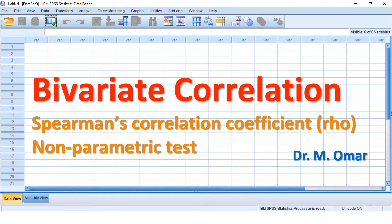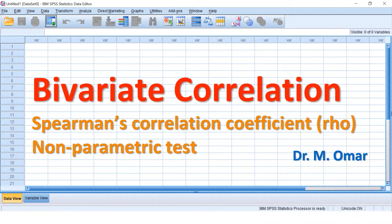Spearman's correlation coefficient is a non-parametric test. It is one of the tests available to examine the relationship between two variables or two groups or two samples. When the scores within one of the variables or one of the groups are not normally distributed, then you cannot use a parametric test like Pearson's correlation coefficient.